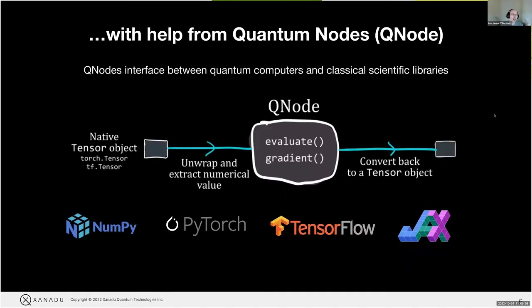We do this with what we call quantum nodes or QNodes. This is where the integration comes between quantum computers and classical scientific libraries within PennyLane. If you have made use of TensorFlow, JAX, or Torch, you'll notice they have native tensor-like objects, and these each have their own way of tracking gradients through a classical machine learning model. To ensure a nice integration with quantum circuits, we unwrap these tensors, feed them into our quantum circuits in the most efficient way, and then convert the output of a quantum circuit back into a tensor.